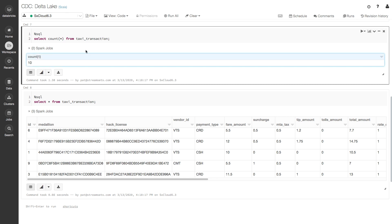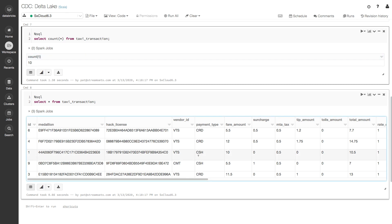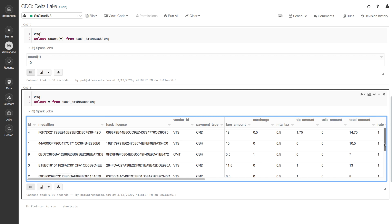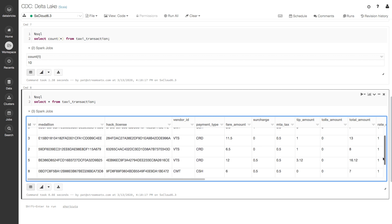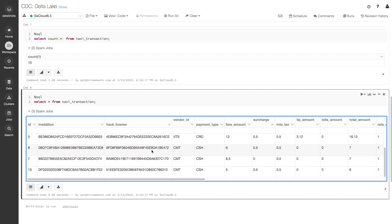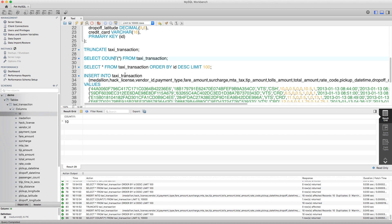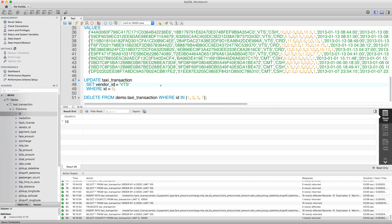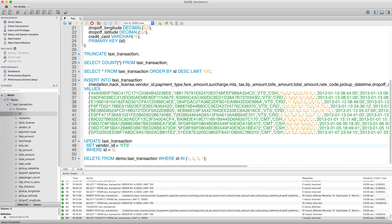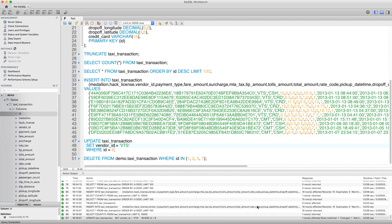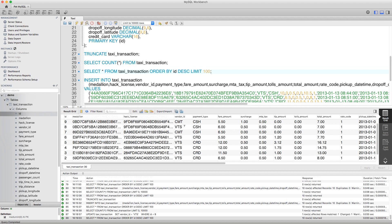So there we have 10 records in Taxi Transaction. We can actually see the records down here. If we take note of number eight here that has a vendor ID of CMT. Let's say that we determine that's an error and we update it over in MySQL to the other vendor VTS. So we do that very easily here in the MySQL workbench. So let's have a look here. We can update where ID is eight. So one row has changed.